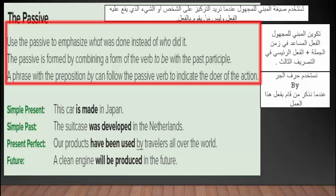A phrase with the preposition 'by' can follow the passive verb to indicate the doer of the action — استخدم حرف الجر 'by' عندما نذكر من قام بفعل هذا العمل.